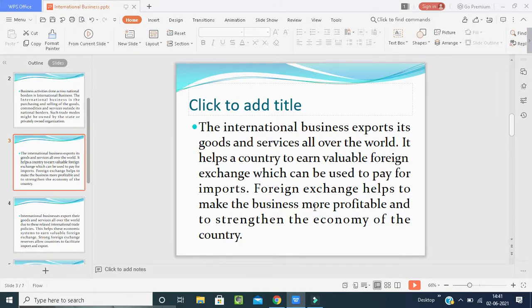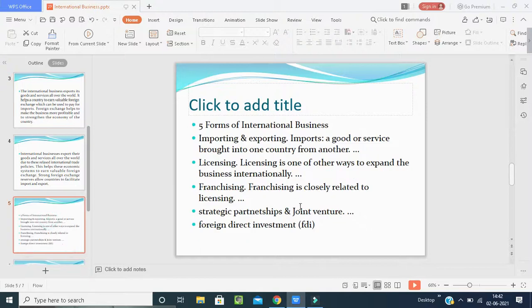This is the main benefit of international business: it brings opportunities, reduces unemployment, generates more profits, creates more jobs, and builds relationships between two or more countries. Our product quality and image are recognized globally. International business exports goods and services worldwide, helps the country earn valuable foreign exchange used to pay for imports, and strengthens the economy of the country.